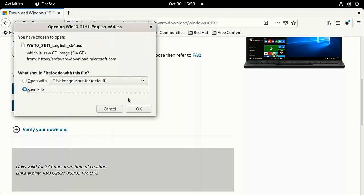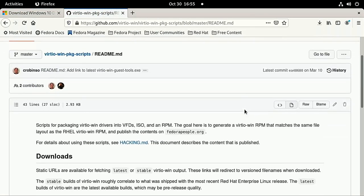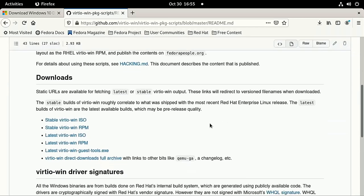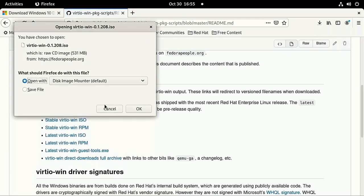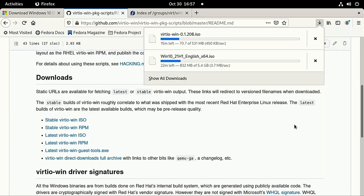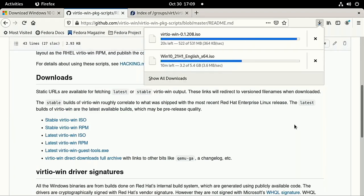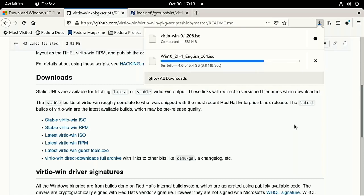And while we're doing downloads, you should also download the VirtIO ISO from Fedora, which is also linked in the description. This virtual CD has Windows drivers for a special type of virtual hard drive that performs better than others, but we'll cover that later.